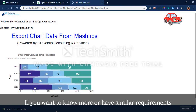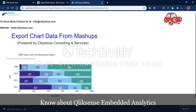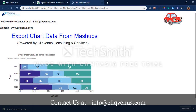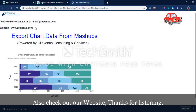If you want to know more about this functionality, or have similar requirements around Qlik Sense embedded analytics, you can contact our ClicksVenus team. Reach out via the email provided and check out our website. Thanks for listening.